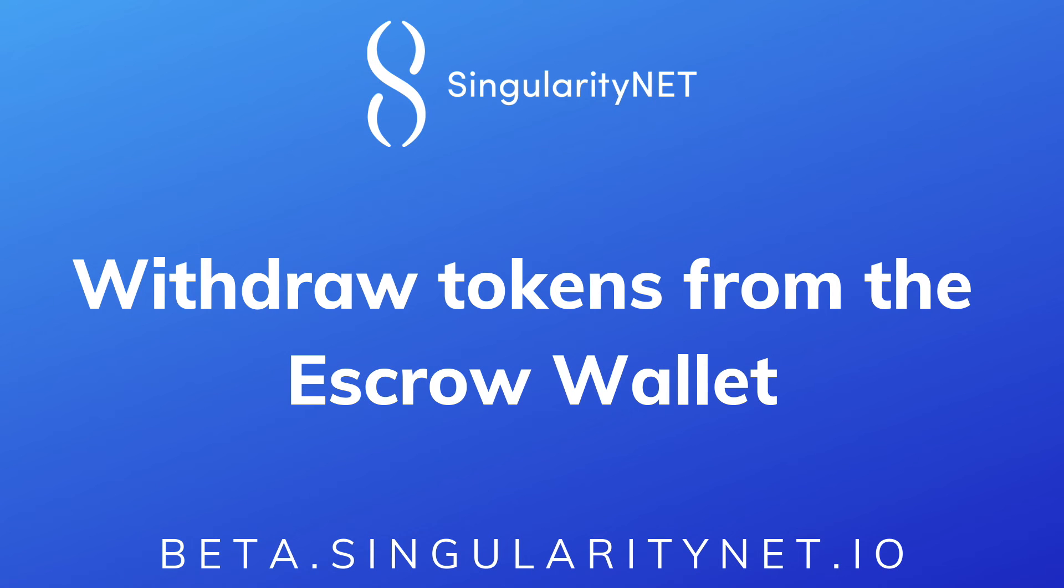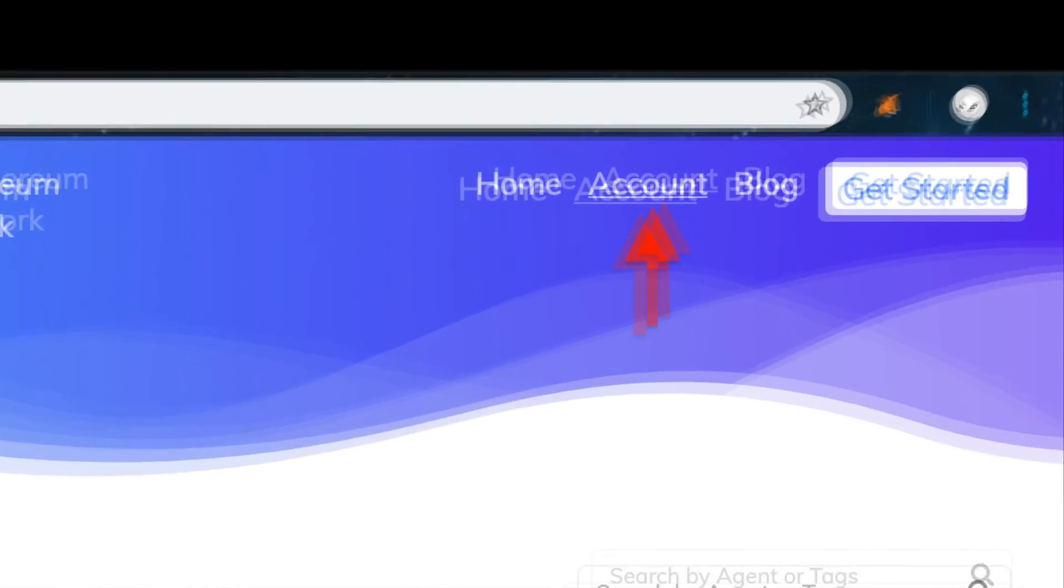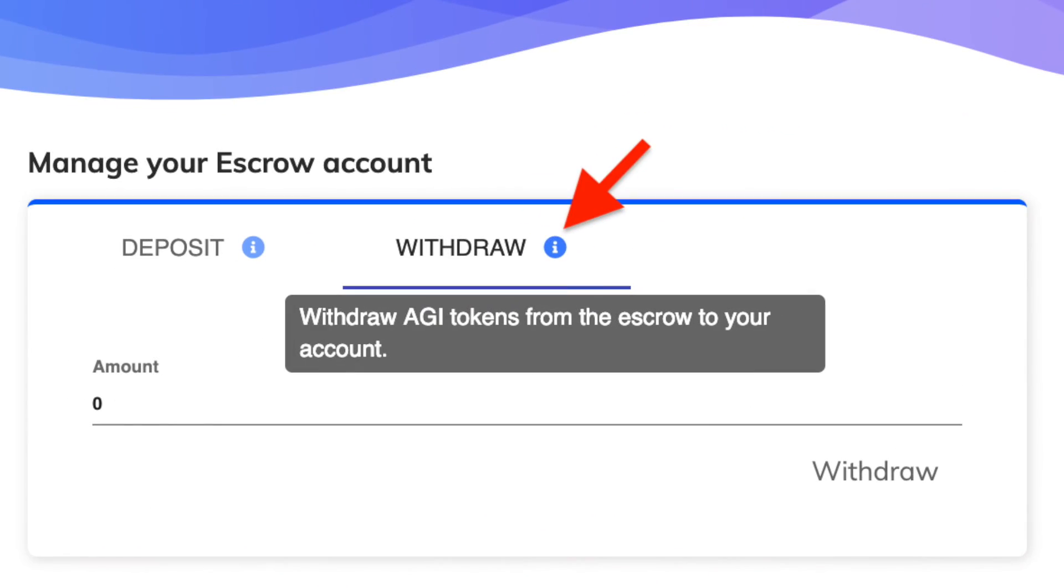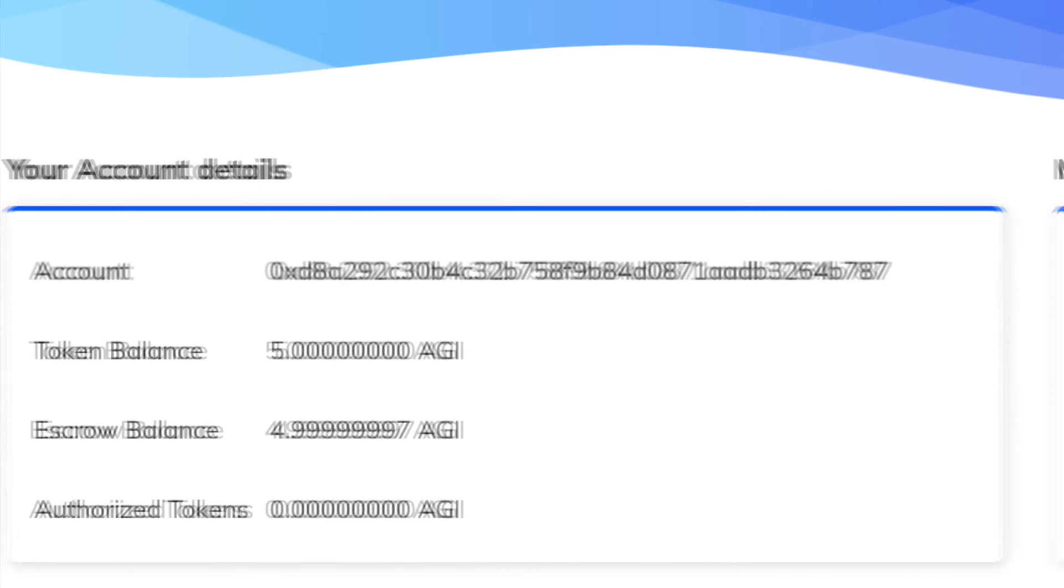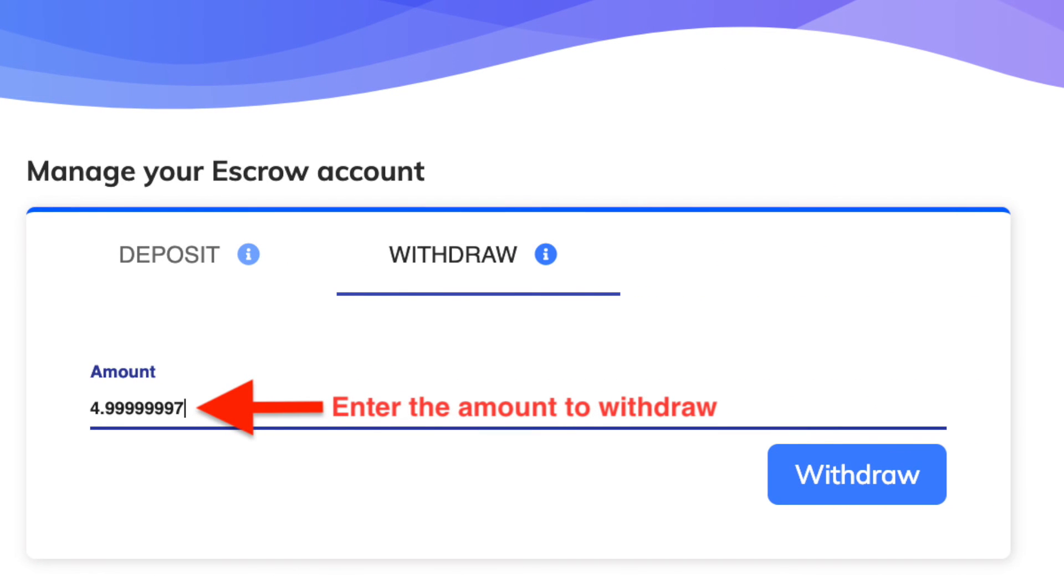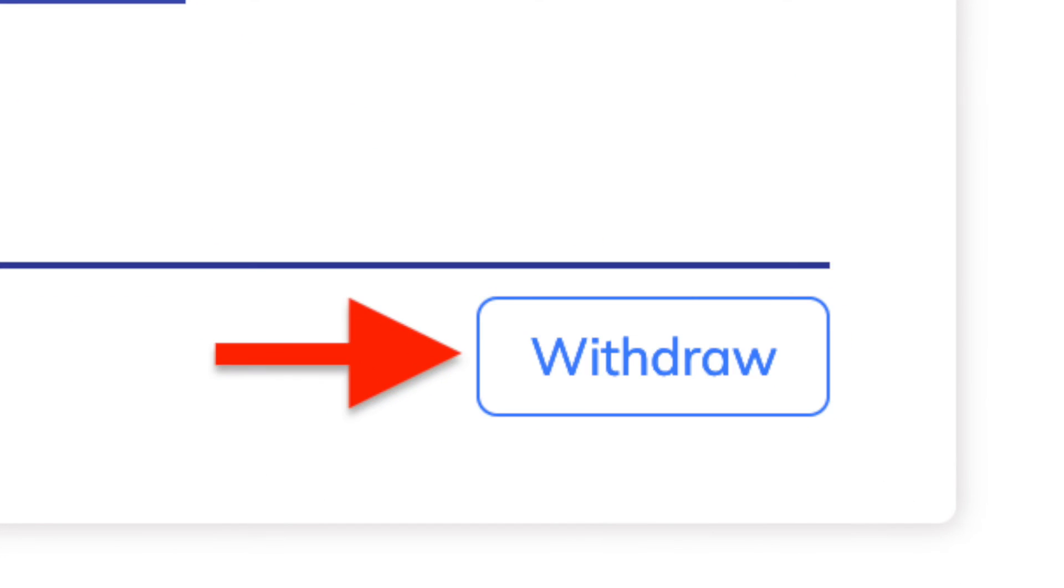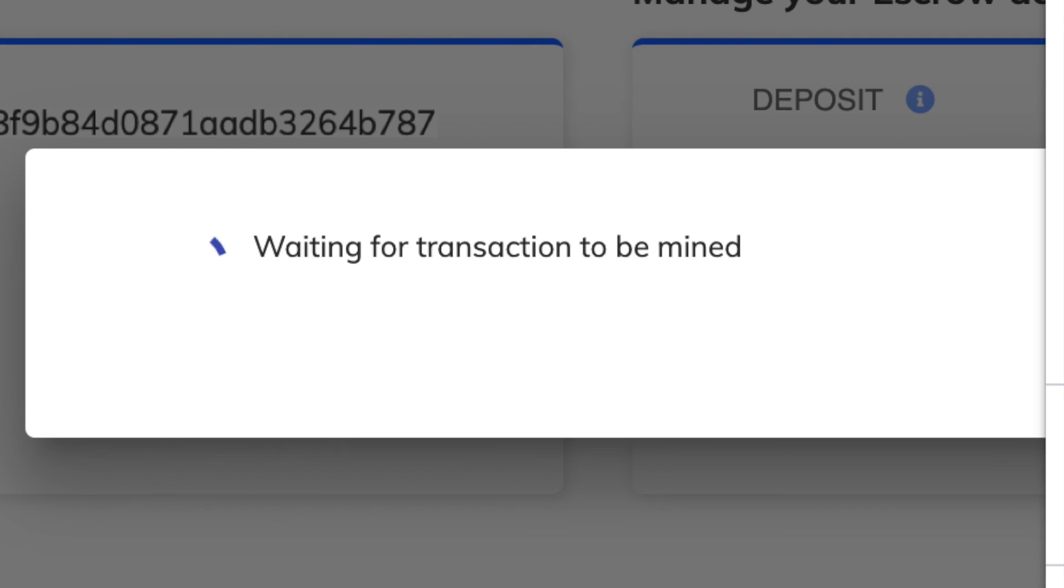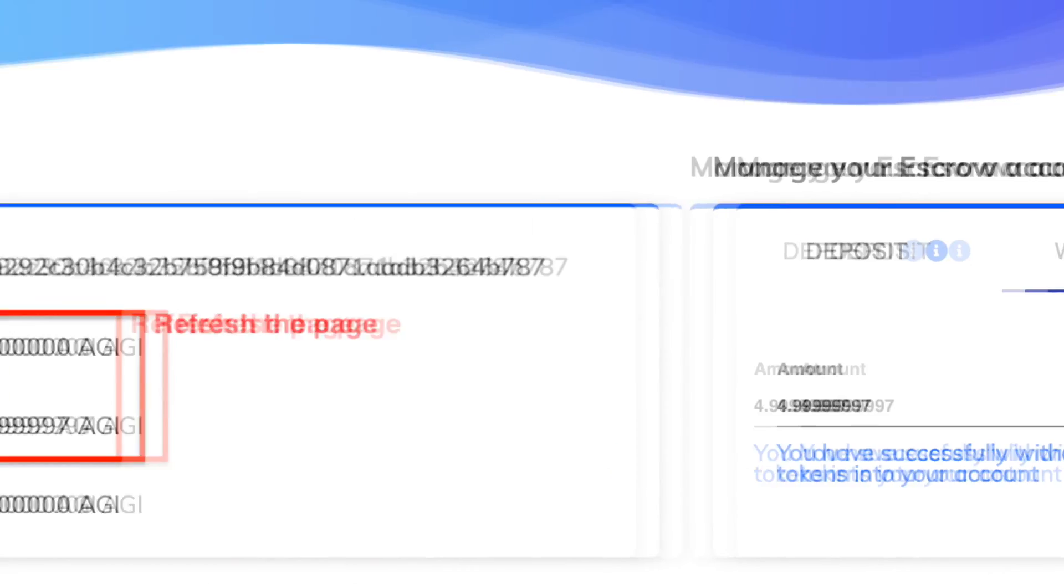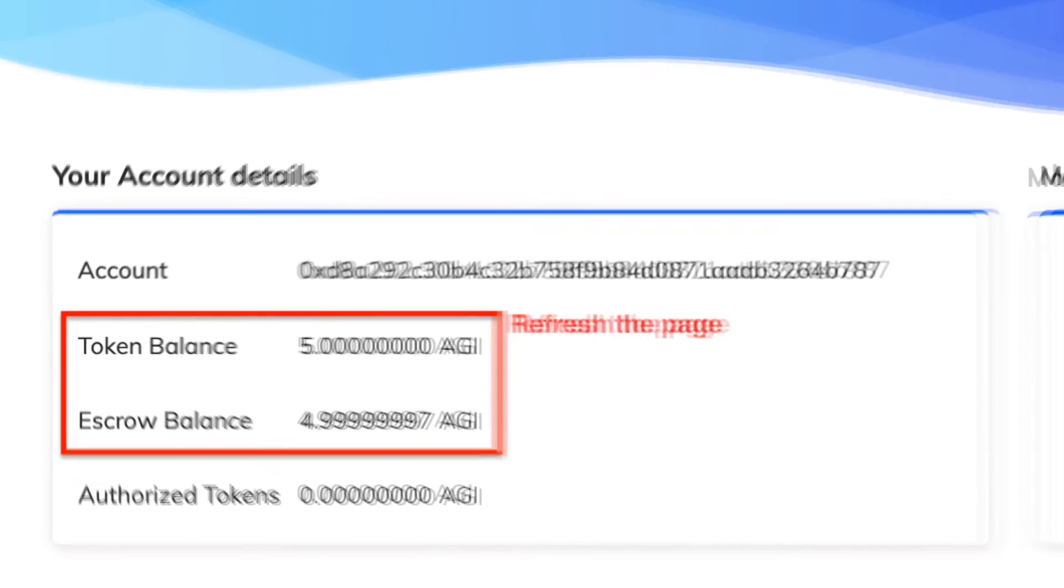Finally, let's see how to withdraw tokens from the escrow wallet back to your MetaMask. Go to the account page. Make sure to select the withdraw option and confirm you have funds in the escrow wallet. Now enter the amount you want to get back and click withdraw. Confirm this transaction on MetaMask and wait for it to be mined. You will get a message to confirm that the withdrawal was successful. Refresh the page to make sure the balances are updated.